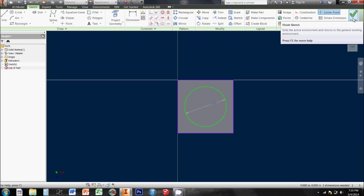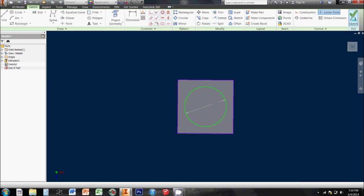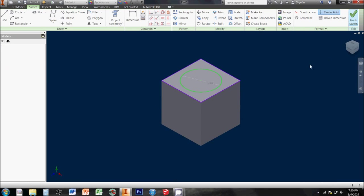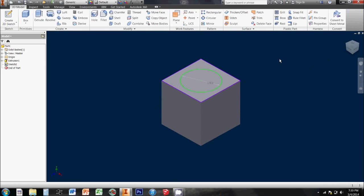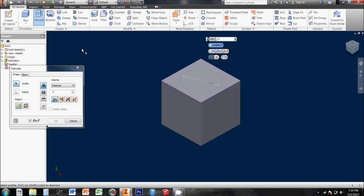So, I'm going to extrude this circle, but remember I've got to hit finish sketch first. It sends me back to my 3D model tab, and now I can extrude the circle.